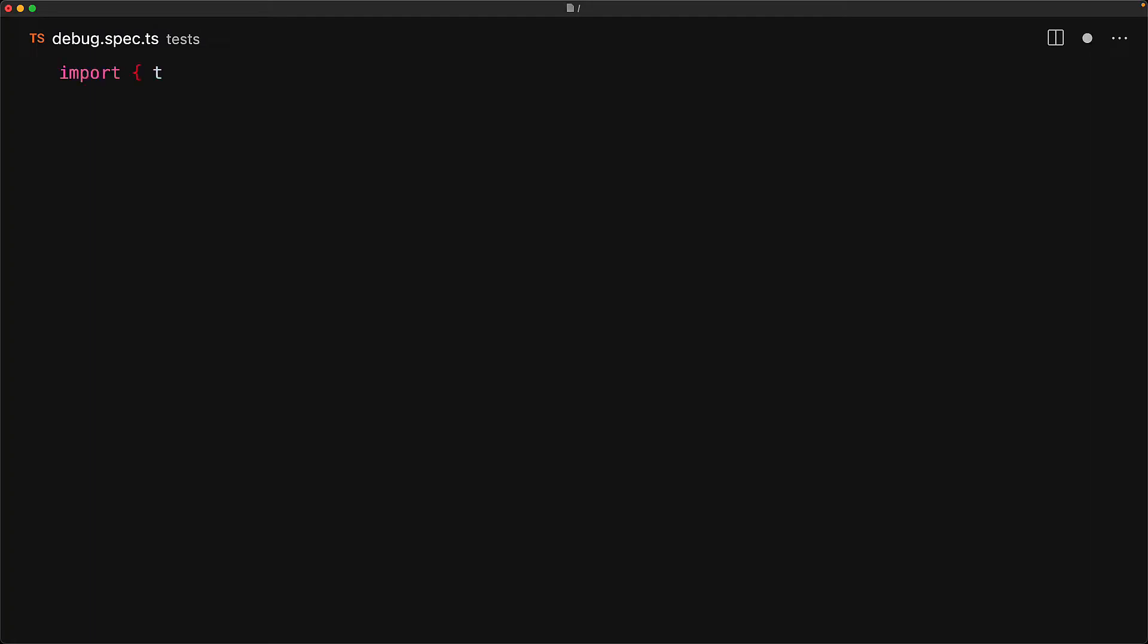To demonstrate the debugger, we create a very simple test. We bring in test and expect from Playwright test and then we use test.beforeEach to request the fixtures request and page.